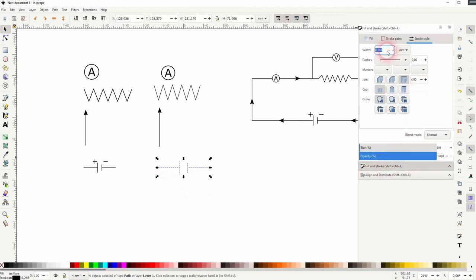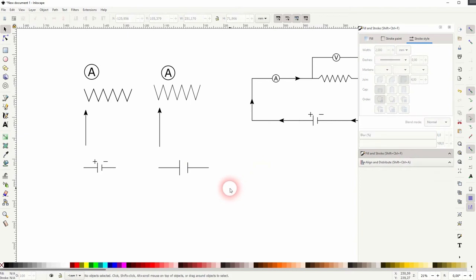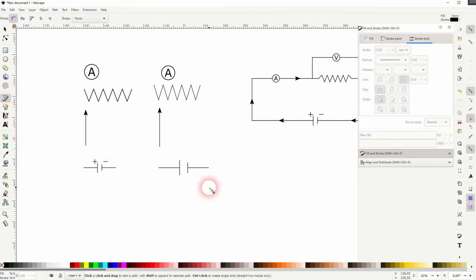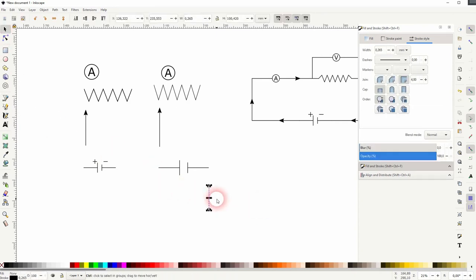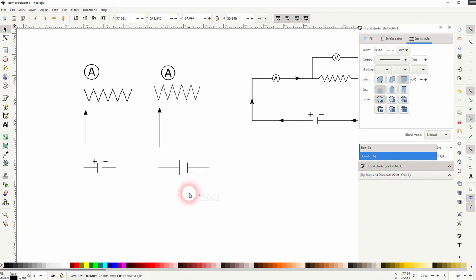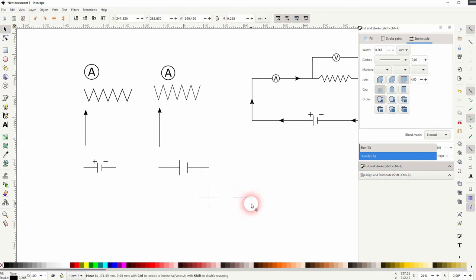Fill and stroke adjust it. And now we'll add a plus sign. Just use the Bezier tool to draw a line. Press Ctrl+D to copy it. Click on it again. Then hold Ctrl and rotate it. We need another copy for the minus sign.